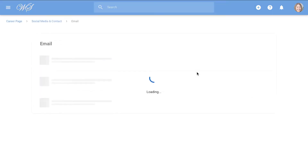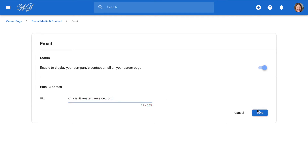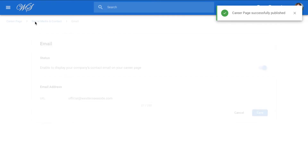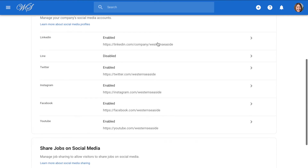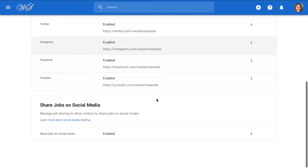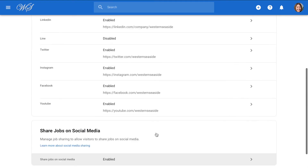To add a contact detail or social media account, simply enable that specific field, enter the URL or contact information, hit save, and then click on social media and contact to head back. You can repeat this for your company's website or any social media you wish to display on your career page. At the bottom of the page, you can also enable sharing jobs on social media, which allows anyone visiting your career page to share jobs in just a few clicks.